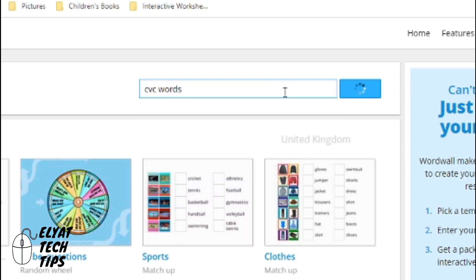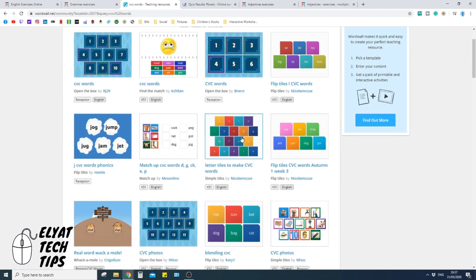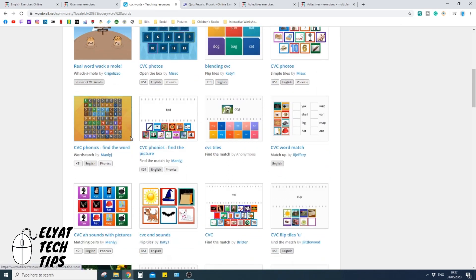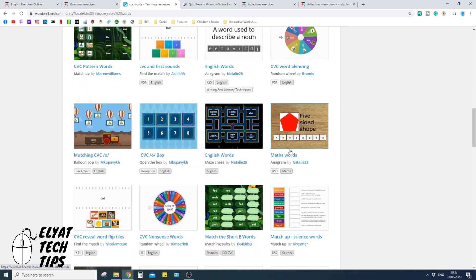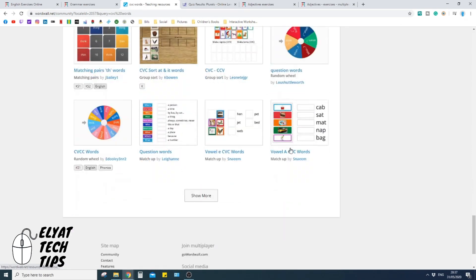You know, there's loads of stuff in here. And here gives you a large selection of any exercise that is in relation to CVC words.